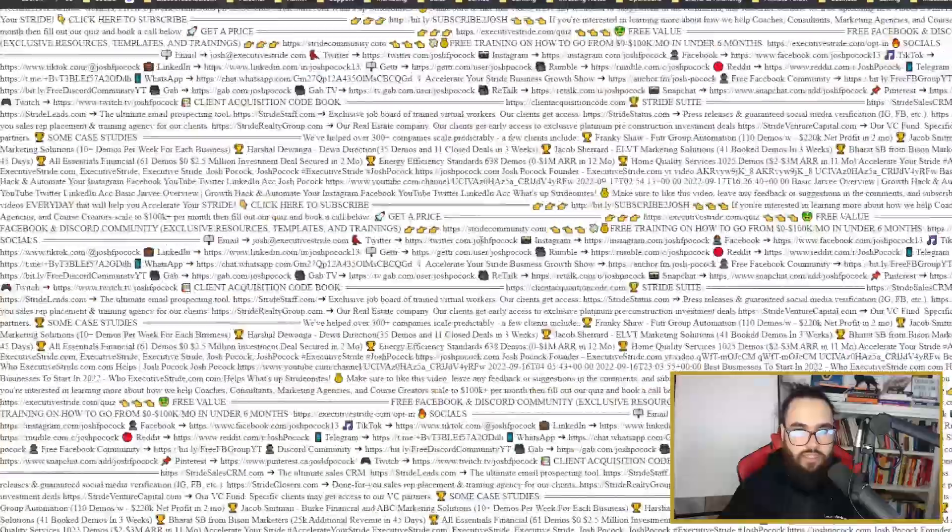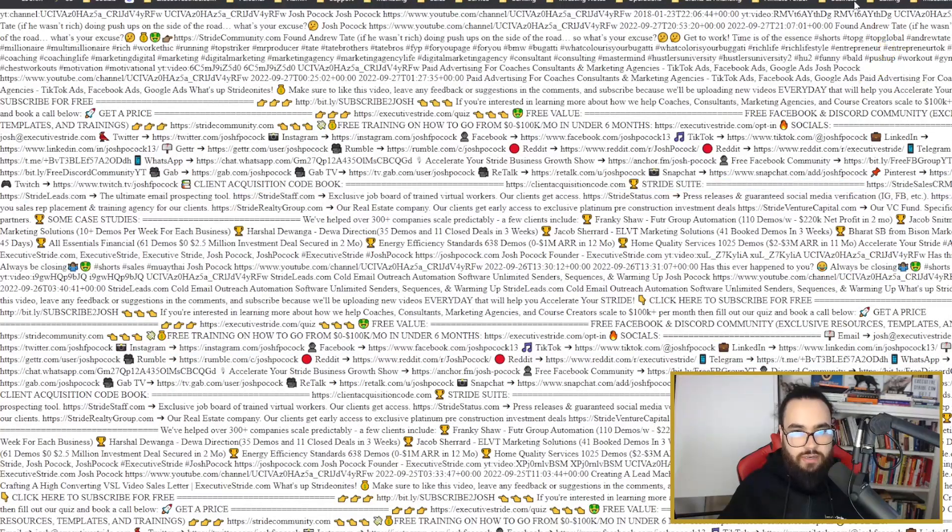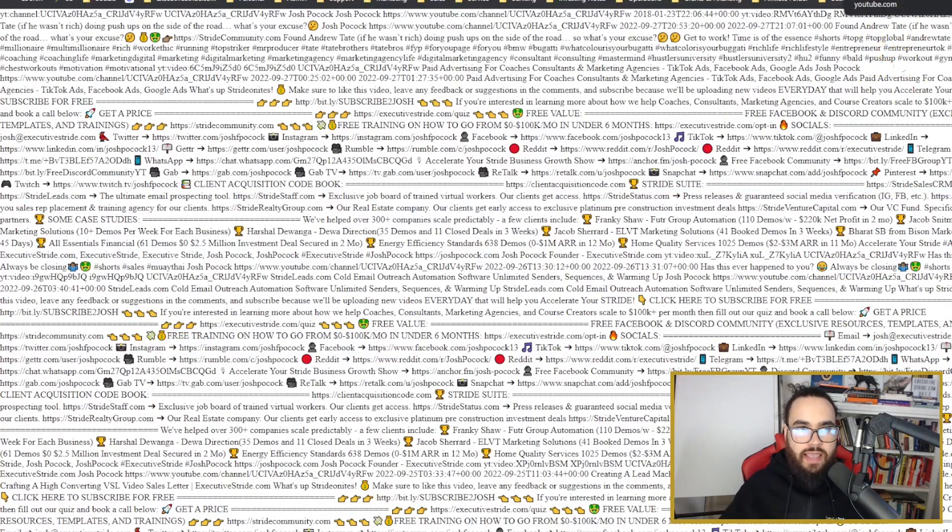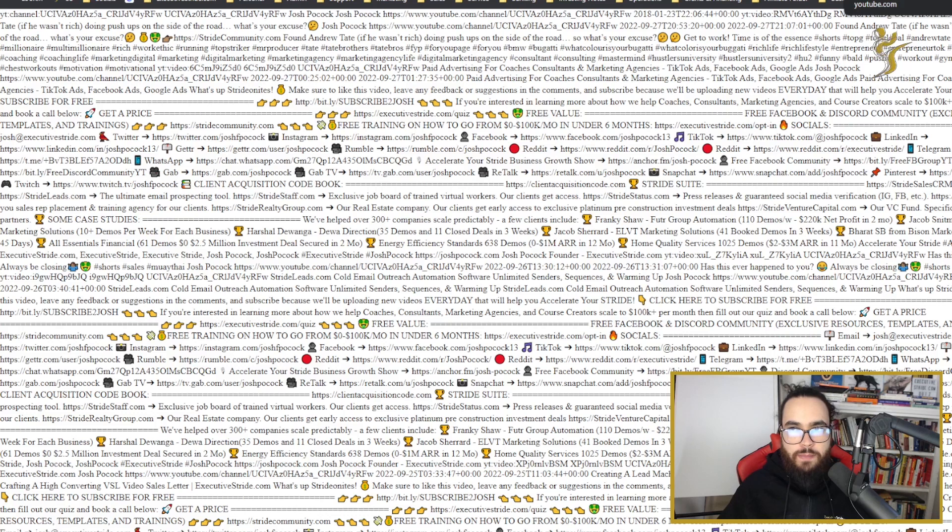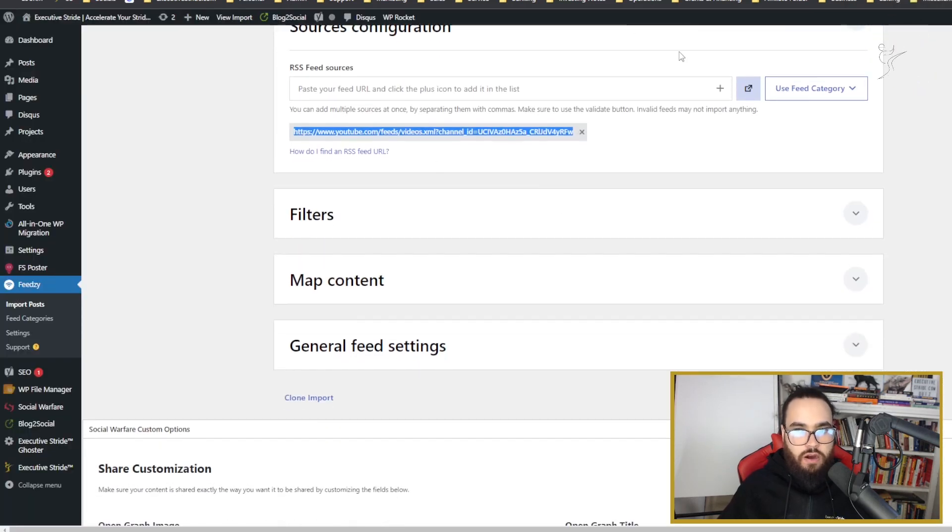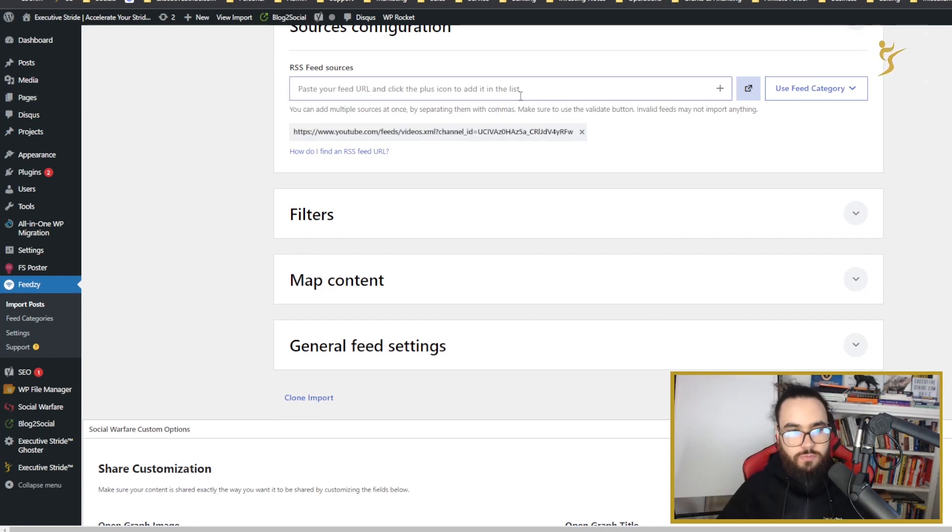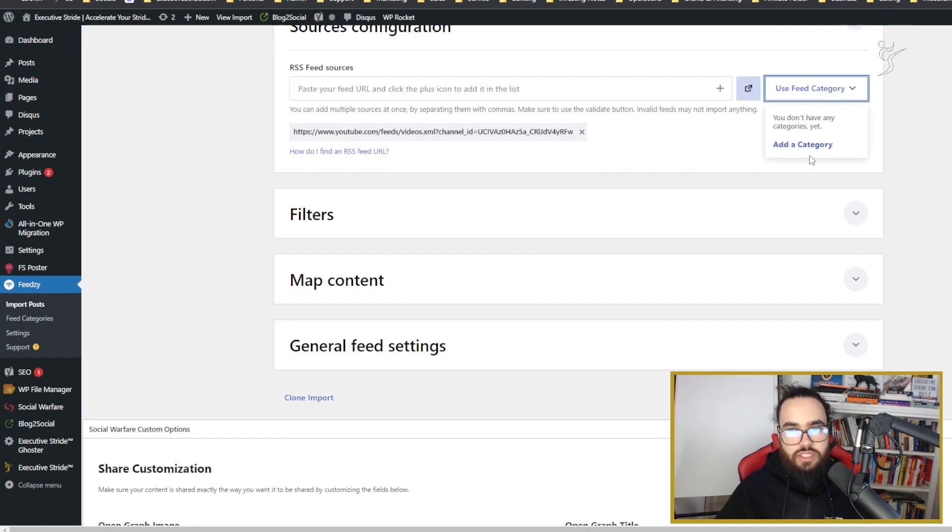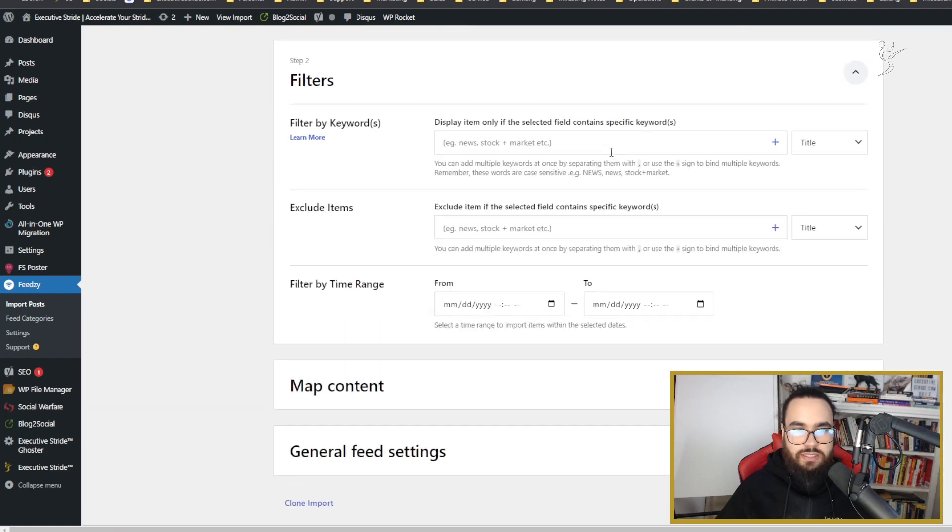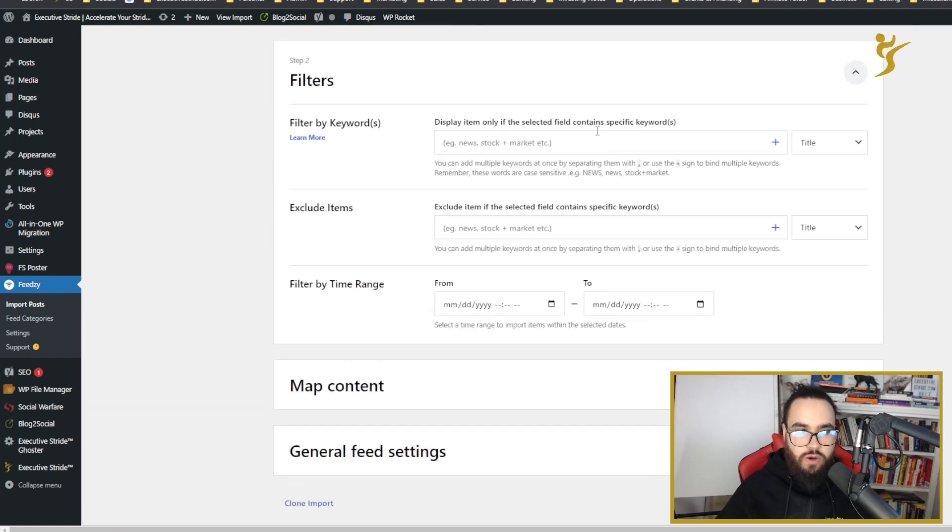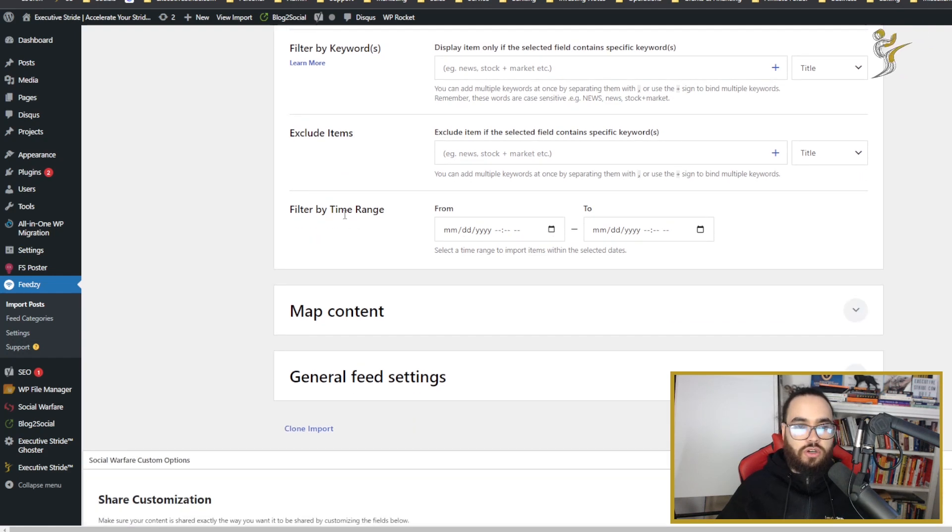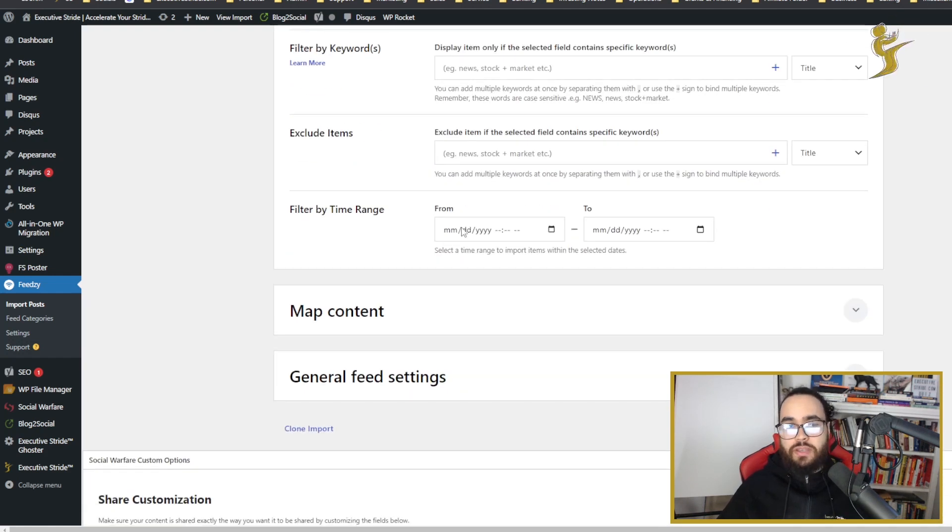If I go to this link in a new tab, this is what it looks like - a bunch of content from my YouTube channel in XML format. That is what we are adding to FeedZy. You could potentially add multiple feeds if you want to. You can change things like categories, filtering keywords, excluding keywords, or filter by time range. I didn't do any of that because we just wanted to catch all of the YouTube videos.